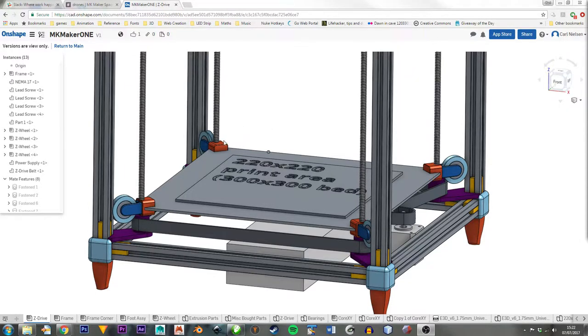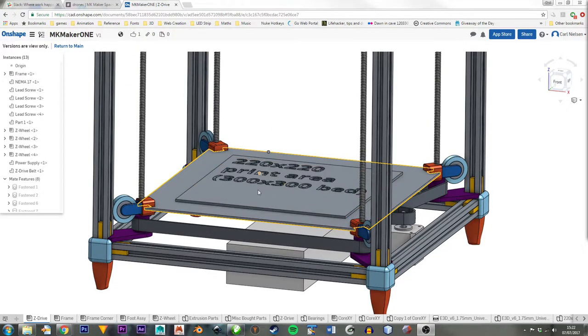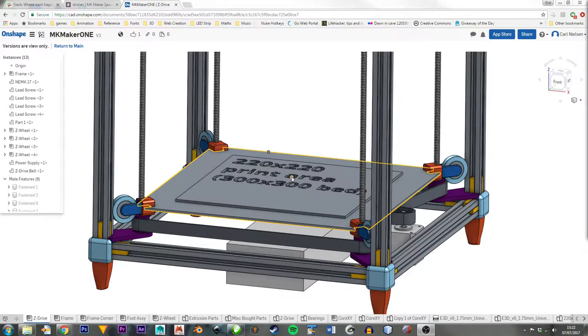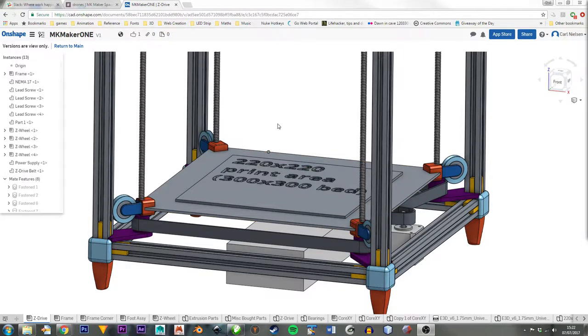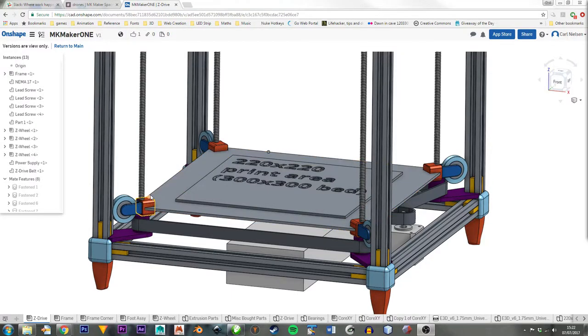A leg at each corner of the build platform seems like a good idea to me, and so that's a different approach than I think I've ever seen before. Maybe it'll have problems, but I think there will be some advantages in leveling.